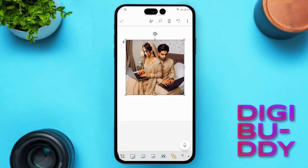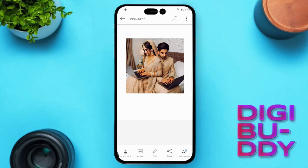Now click on the checkmark at the top left corner. There you go — the picture has been inserted successfully. Easy, right?